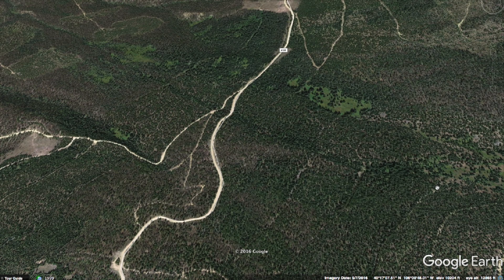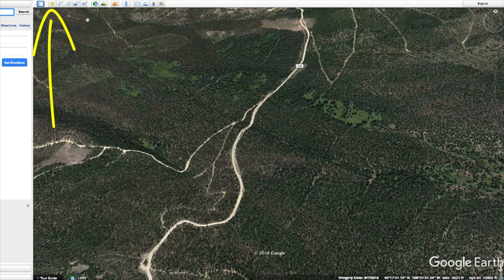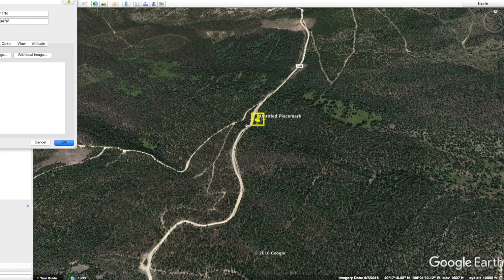One way to do this is to look on the county's GIS mapping system, assuming they have one. Once you understand exactly where that property is, something you can do is open up Google Earth, and you can figure out what the exact GPS coordinates are of pretty much any point on Earth. All you have to do is go up to this little push pin, click on it, and drag it over to wherever the property is located.